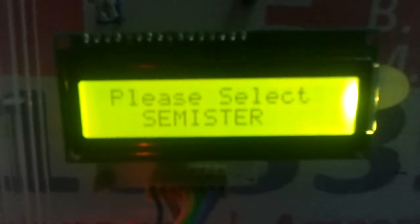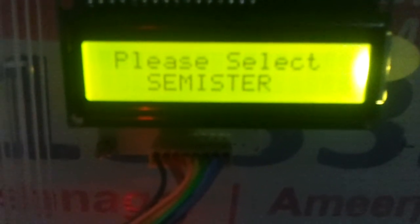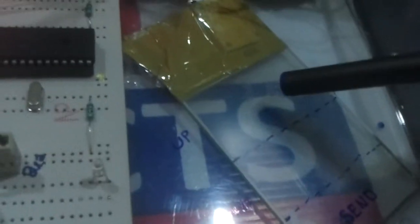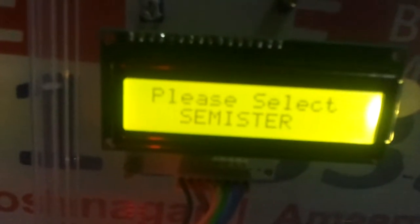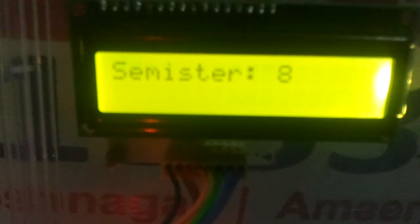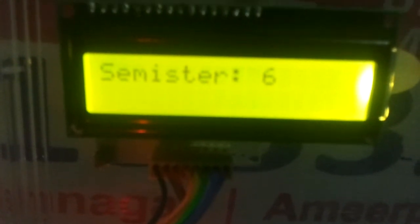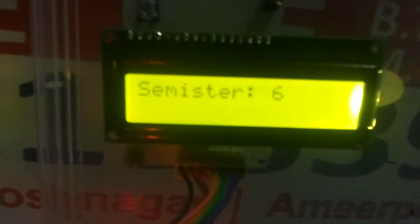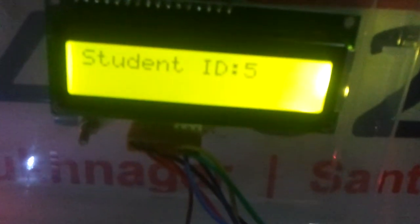The transmitter is now asking to please select the semester. Again, using the up and down buttons and the send button, I select the semester. Suppose I select semester 6 and press the send button — this will be sent to the receiver showing the semester ID.